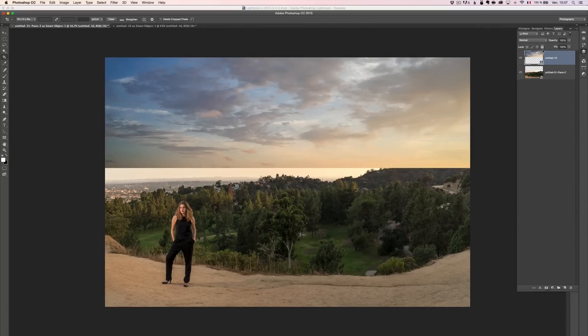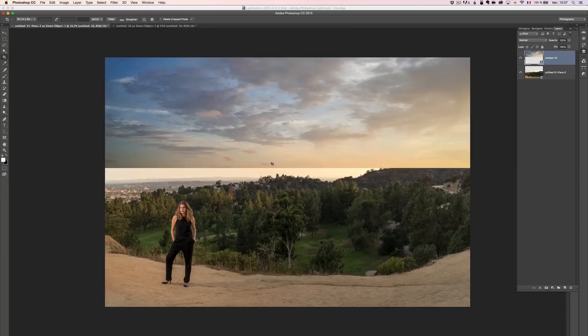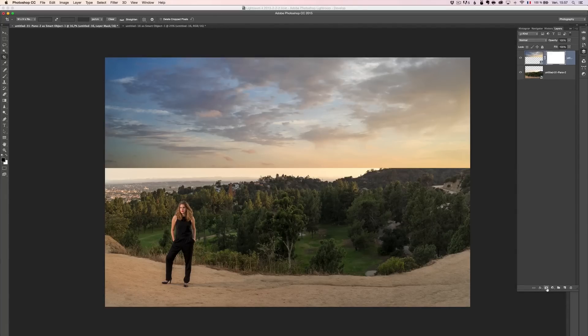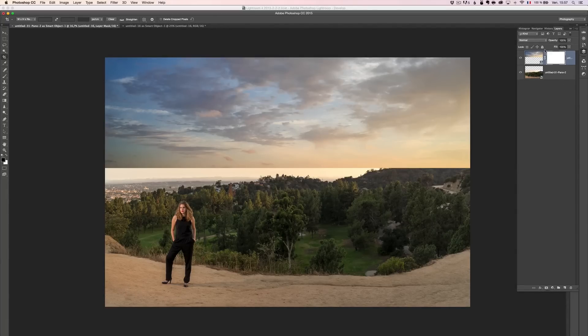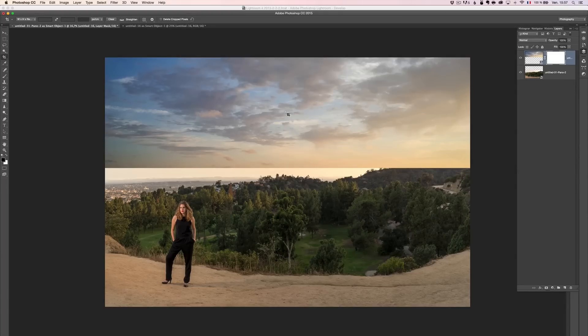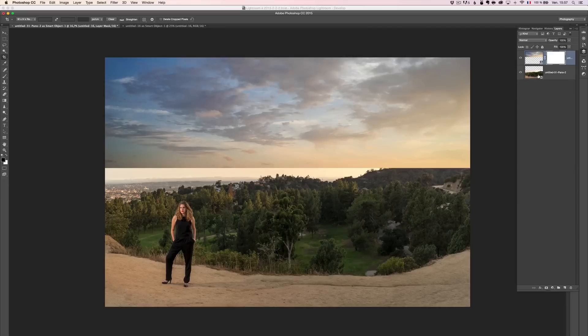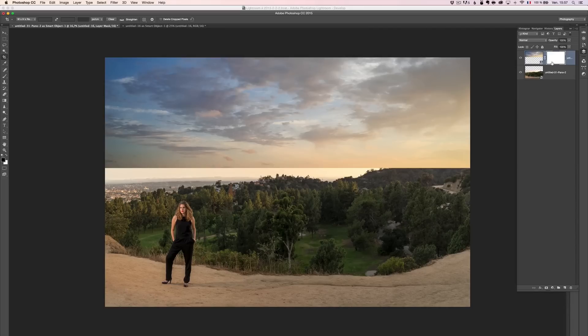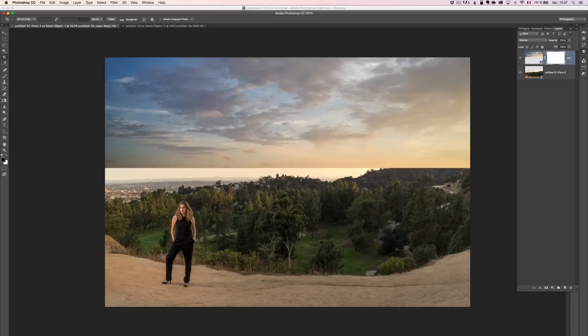So the way to blend that, is to use what we call a mask. Mask is this icon here, I'm going to click on it, it's going to make a white rectangle. The white rectangle means, everything which is present on that layer, which is the sky, is going to be very visible. If that rectangle was black, it would be invisible. Basically, white reveals, black conceals.